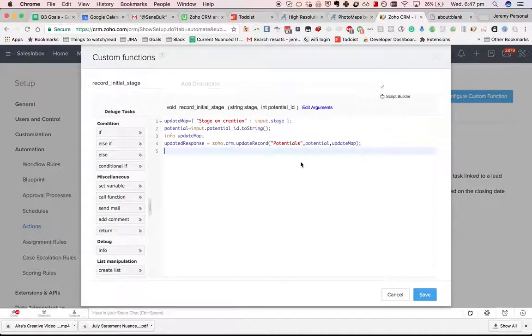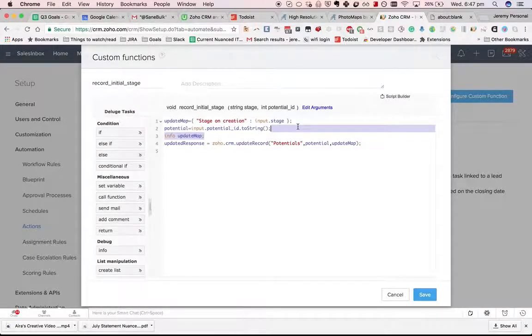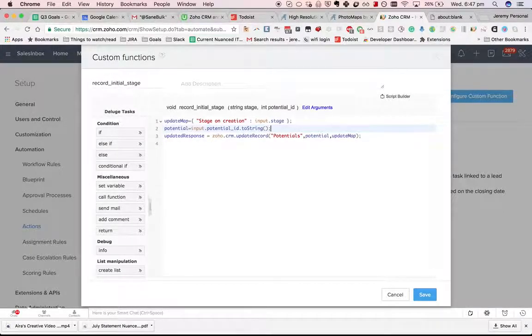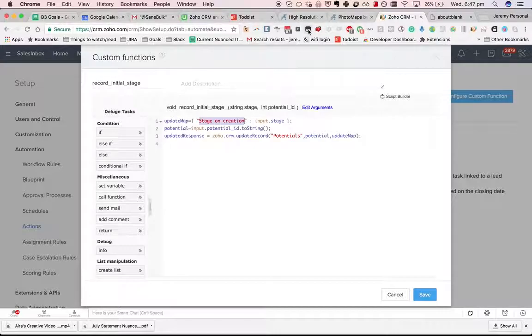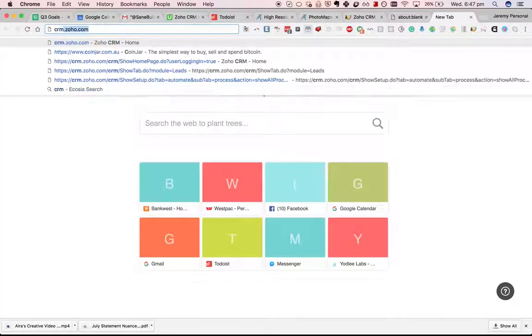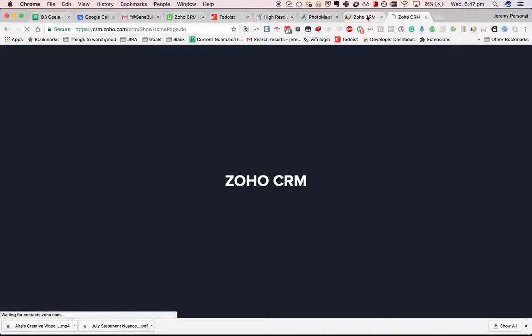This one is really simple. All we are doing is updating a potential to set the stage on creation and we would trigger that custom function from a workflow.